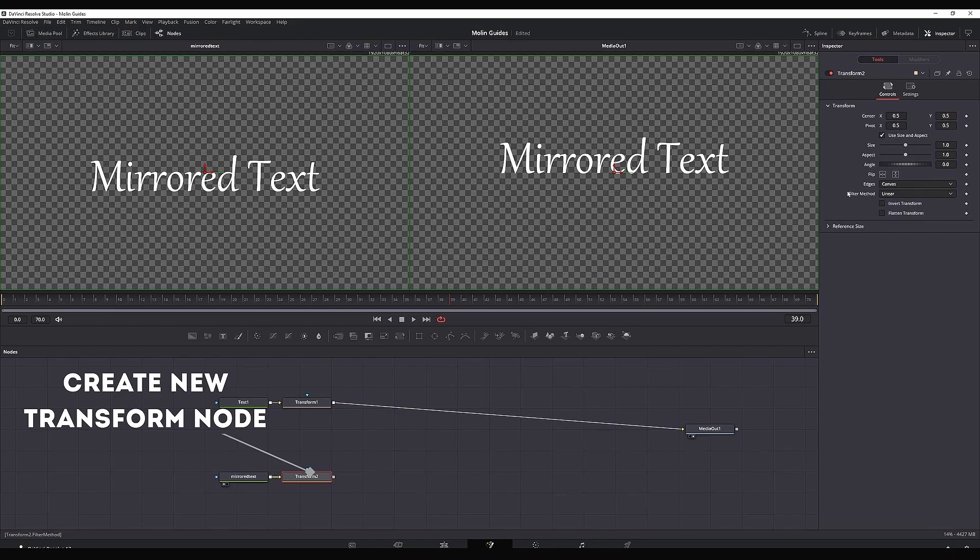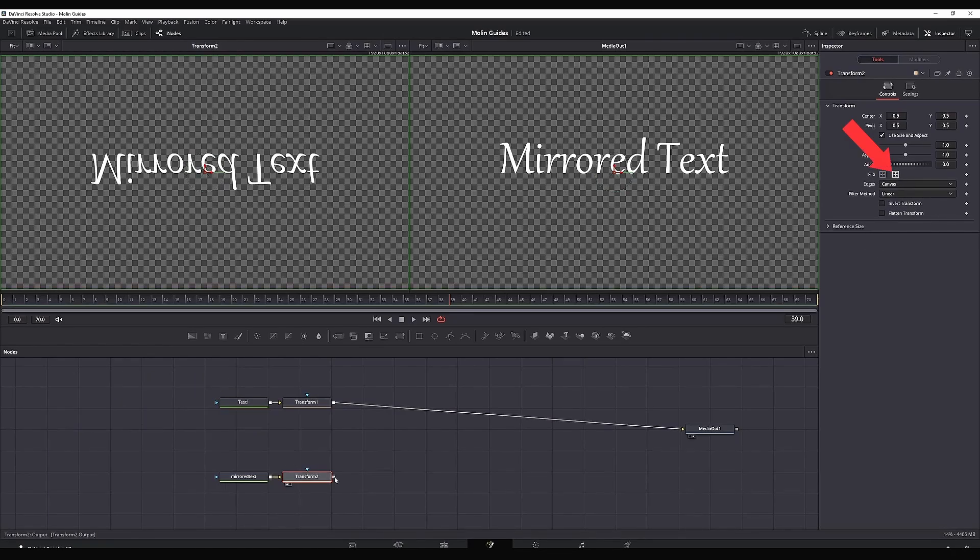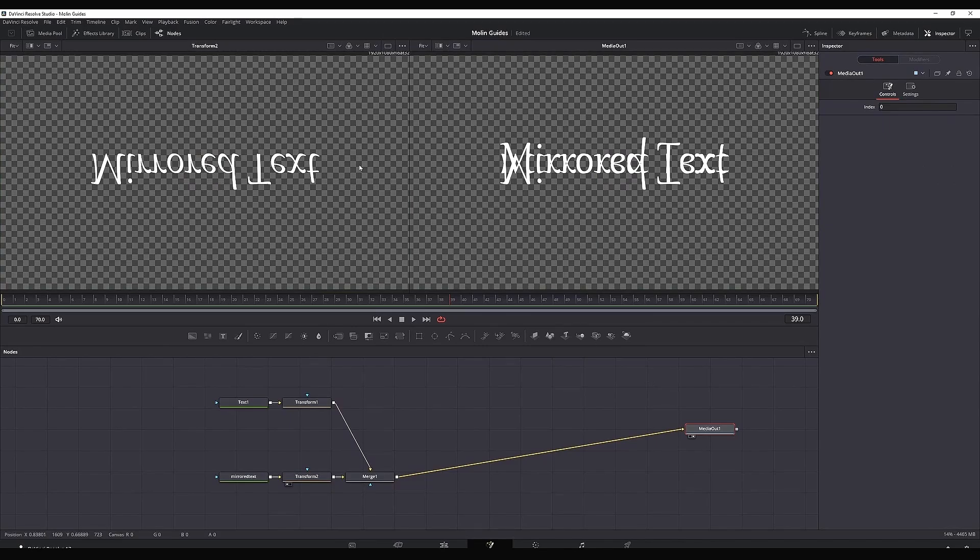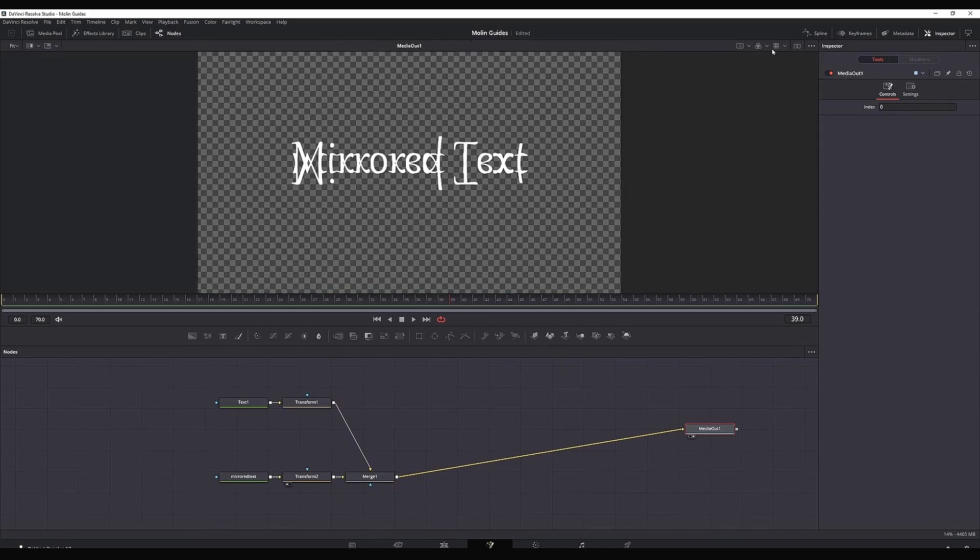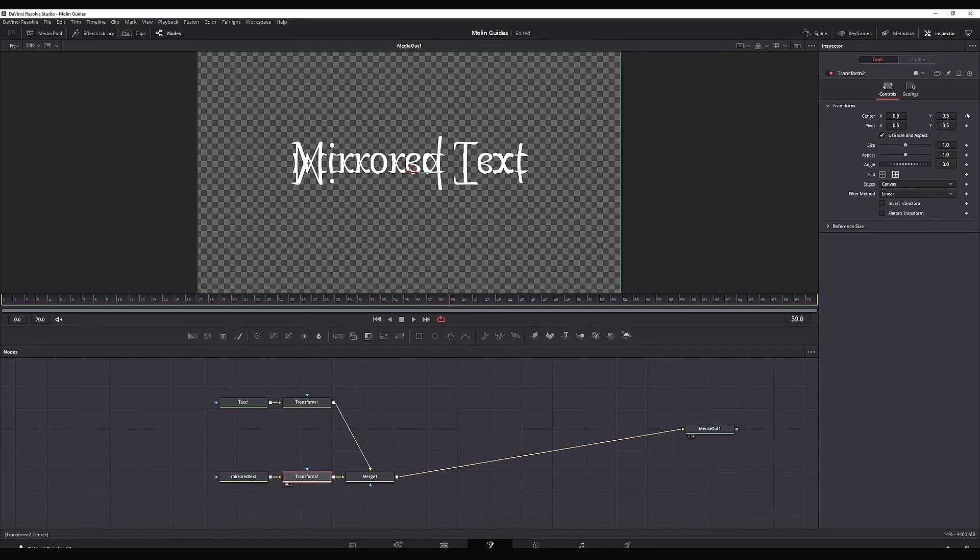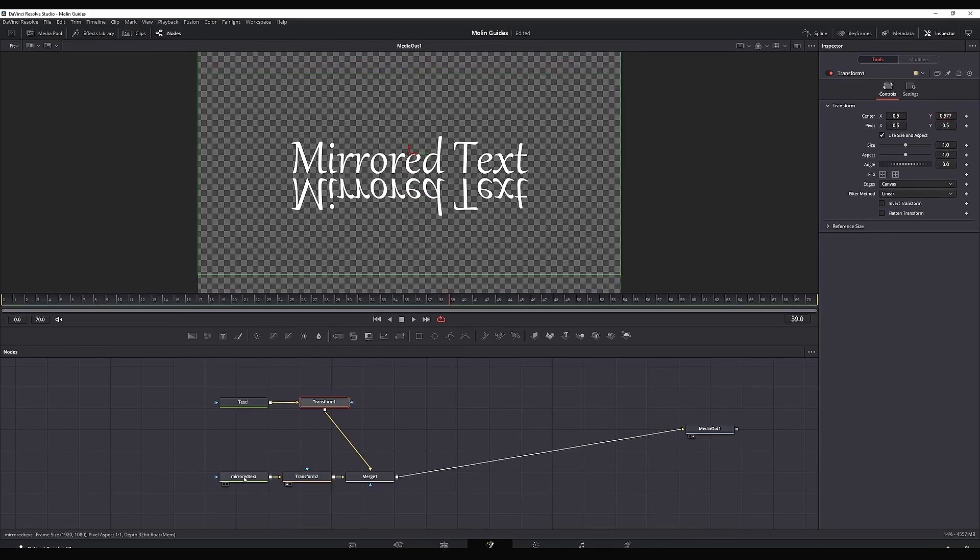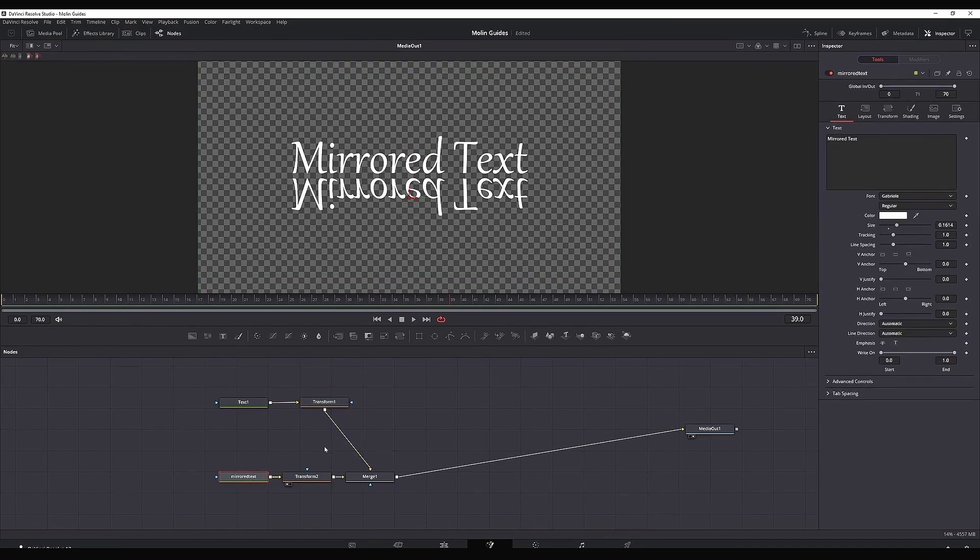Then I'm creating a new transform node, highlighting the second transform and flipping it vertically like this. Then I'm connecting it to my first transform which is creating our merge node. Now I'm leaving just one viewer, highlighting my second transform and bringing it down from here. This is going to be my reflection of the text.